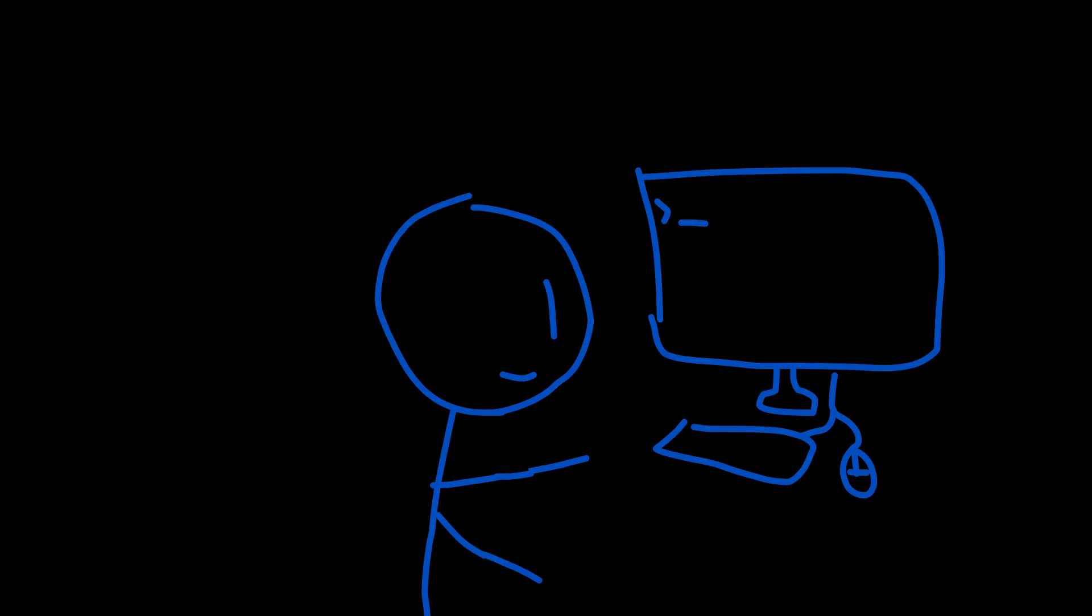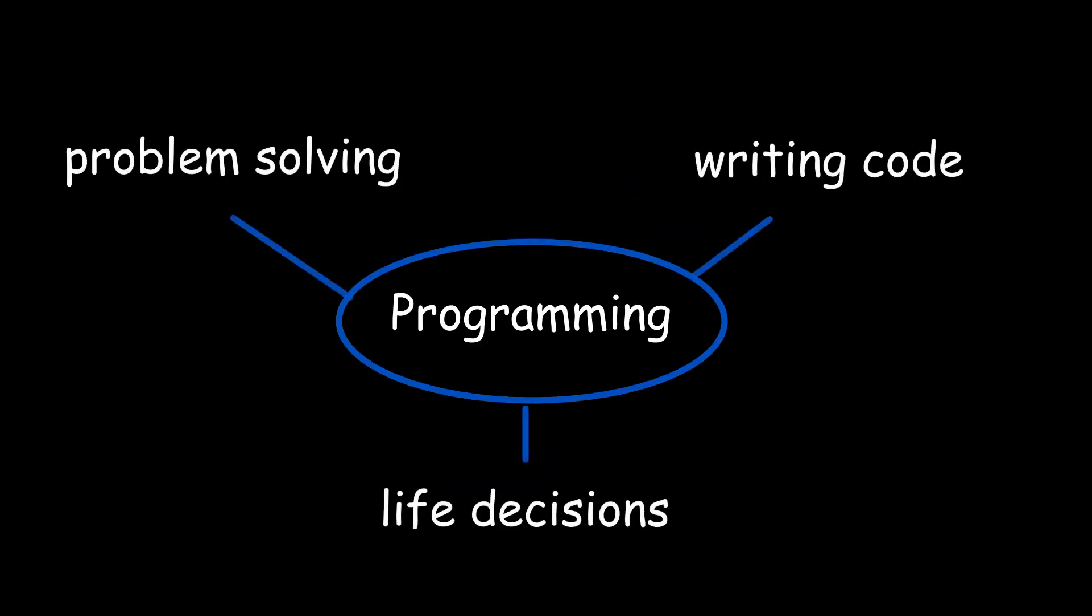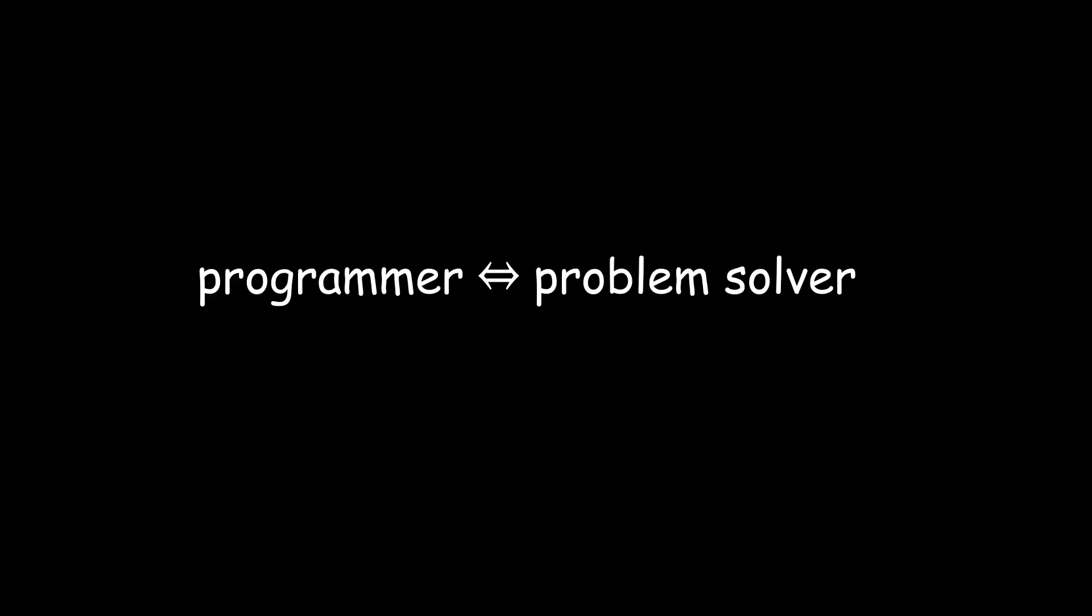But don't fret, it's just your mind playing tricks on you. Programming at its core is just 80% problem solving, 10% writing code, and the rest 10% is thinking about your life decisions. If you can solve problems in your everyday life, you can be a programmer.